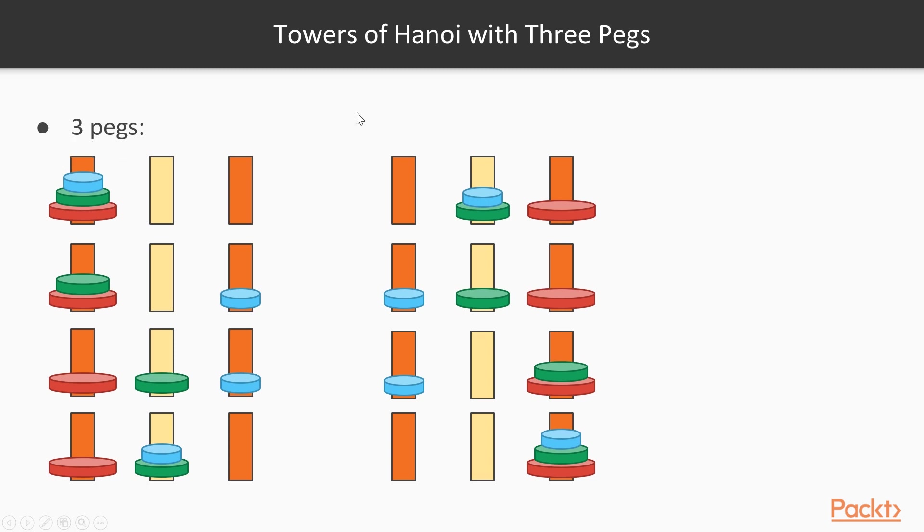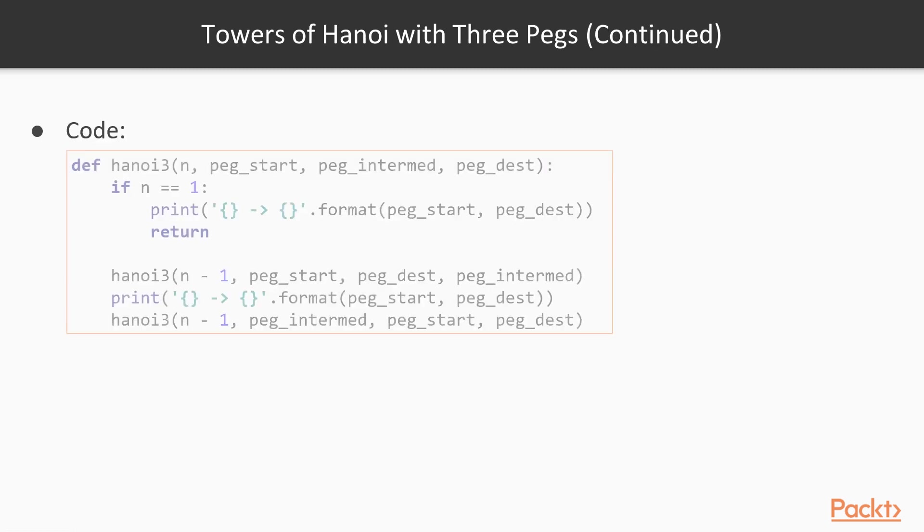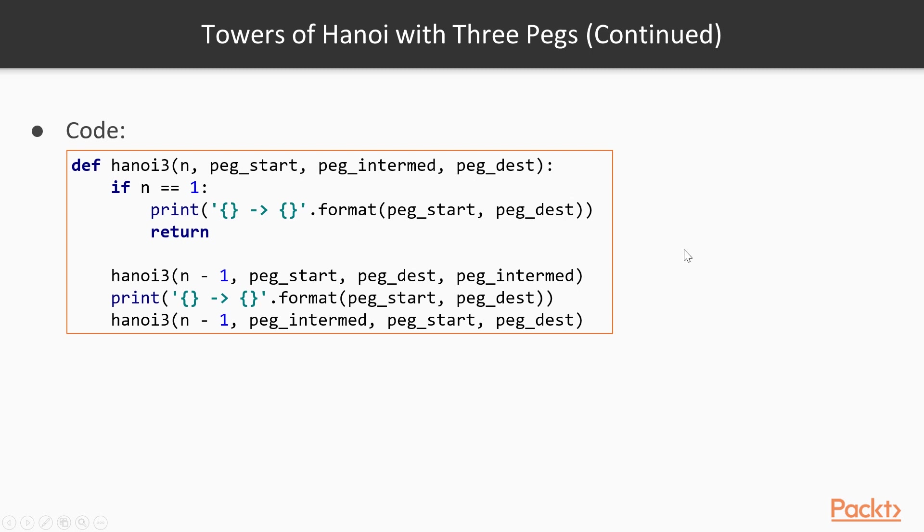For 3 pegs, the optimal solution always uses 2 to the power of n minus 1 moves. And here is the code for this. So you might have noticed that we moved n minus 1 disks to the intermediary peg, then moved the largest disk to the destination peg, and then those n minus 1 on the intermediary peg to the destination peg.